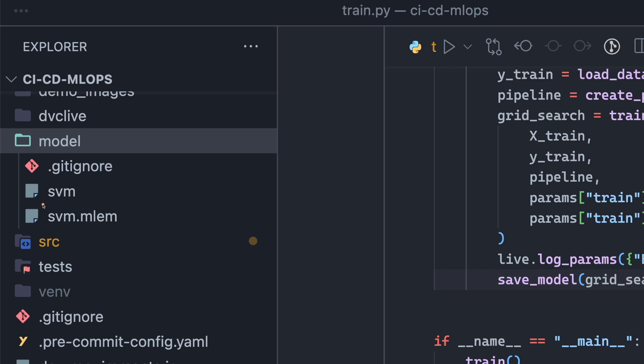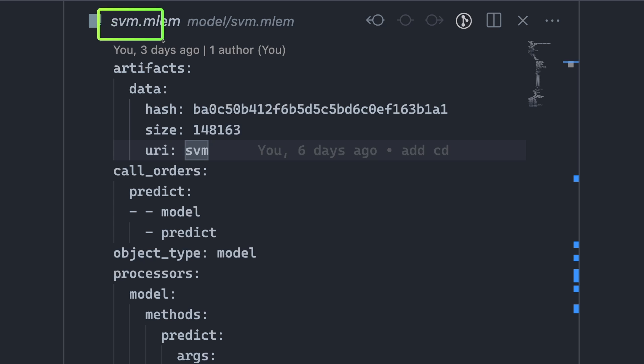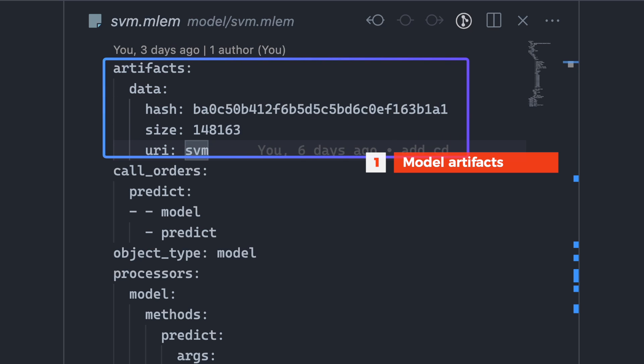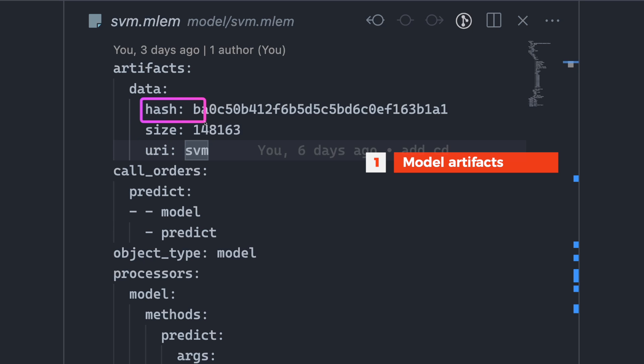a model file and a metadata file. The metadata file captures various information from a model object, including model artifacts such as the model size, URI, and hash value, which is useful for versioning the model.